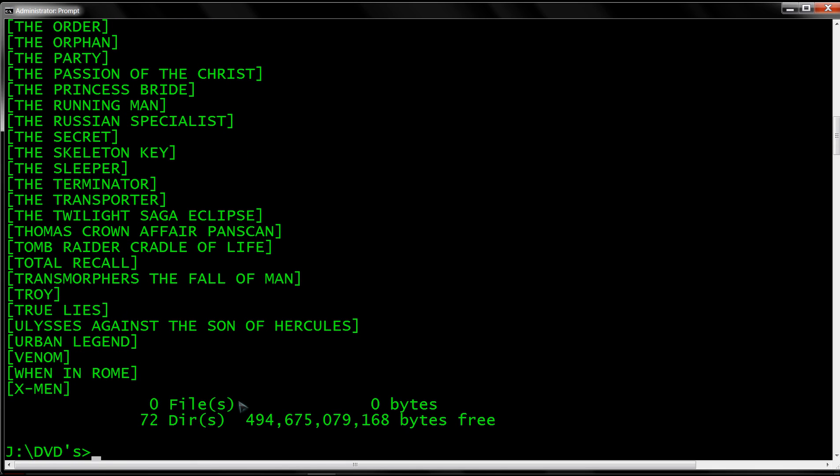So what we're going to do is print a list of these DVDs to, let's say, my C drive.